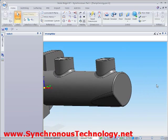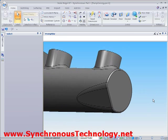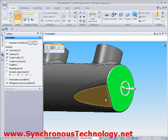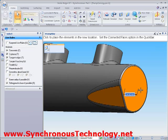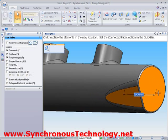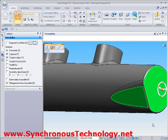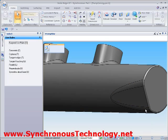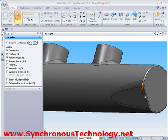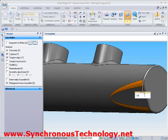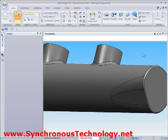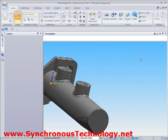Let's increase the length of the part to make room for another port. Grabbing the geometry and pulling with the steering wheel achieves this easily. We'll also modify the size of the round simply by selecting its edit definition handle and changing the value.